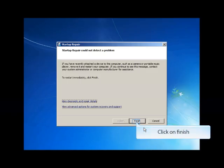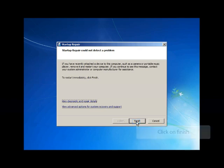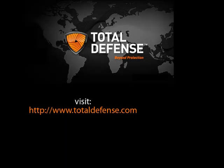After successful completion of System Restore, click on Finish. Visit TotalDefense.com for more details. Thank you for watching.